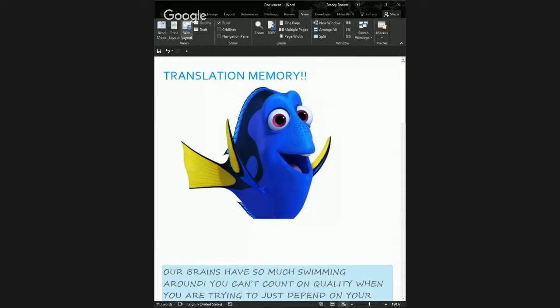Welcome to our presentation on translation memory. I'm Stacy Brown Summers from MindLink Resources. Today I want to go through some important information. We throw a lot of information at linguists and it's easy to get lost, so what we want to do in these webinars is talk through topics and give you good information and answer any questions you might have.